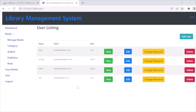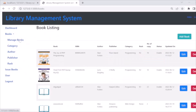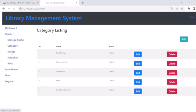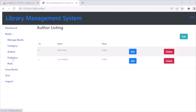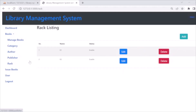The first section is Users, in which the administrator can manage users — like adding users, viewing user information, deleting users, and changing the user's password. The next section is Books, where the administrator can manage books: add new books, edit books, delete books, and manage the categories, authors, and publishers of books.